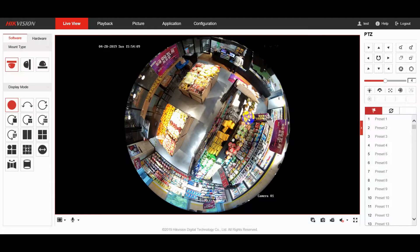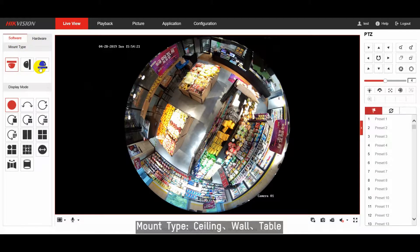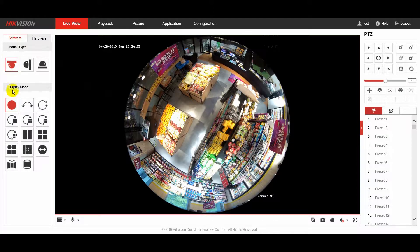Hi everyone, today I'm going to introduce how to switch different expansion modes of a fisheye camera. On the live view page, there are software mode and hardware mode. Choose the mount type according to the actual scenario. You can see up to 15 live view display modes available.